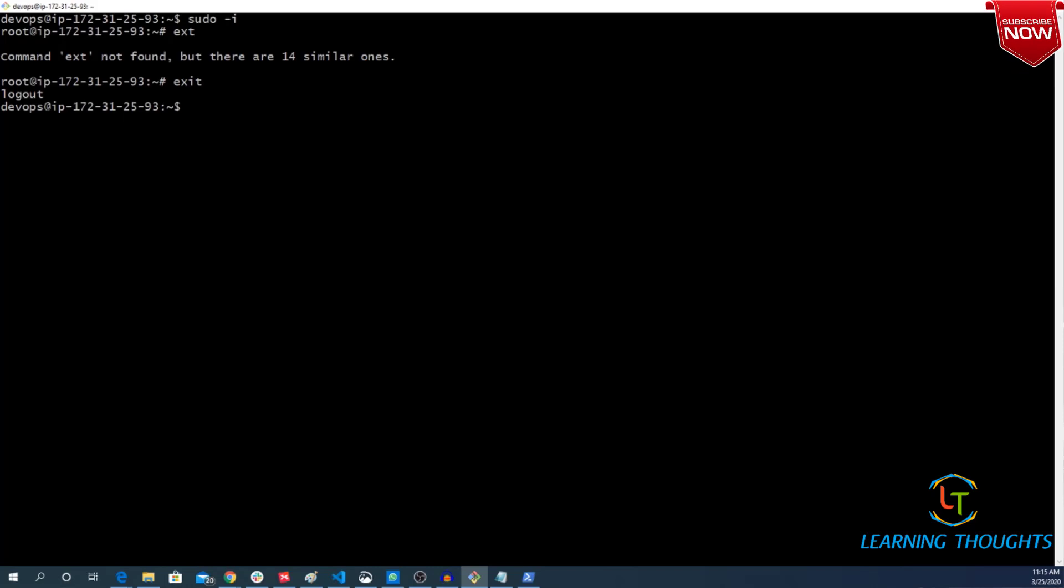You can execute exit command. And if you see right now my prompt is showing a dollar symbol which means I am a normal user. So prompt also tells us whether we are normal users or administrative users.